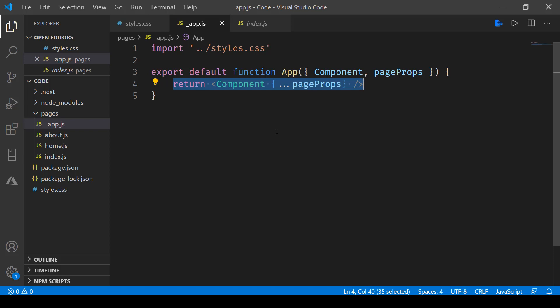It also allows you to do hot reloading, so as soon as you make changes over here in the stylesheet, it will be applied to all the pages. That's hot reloading for you.